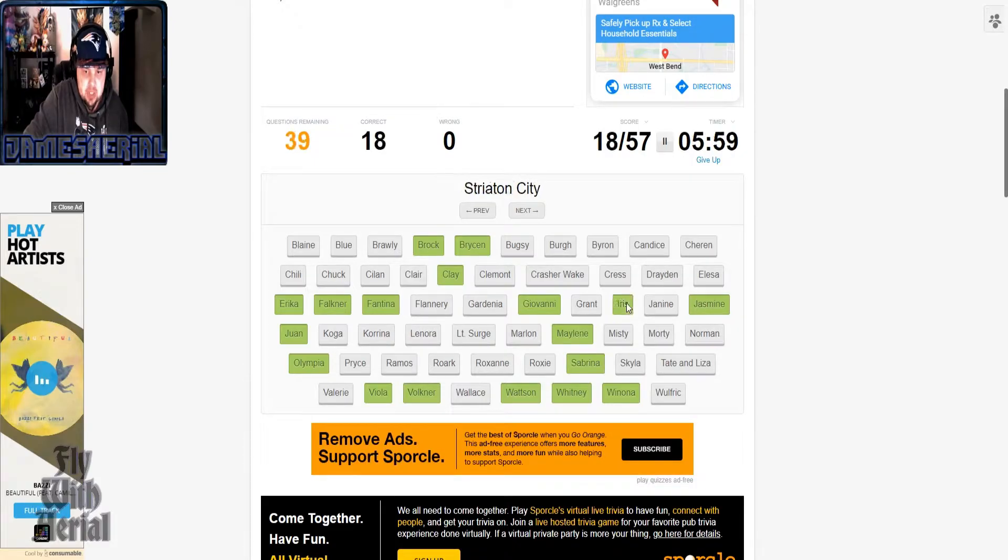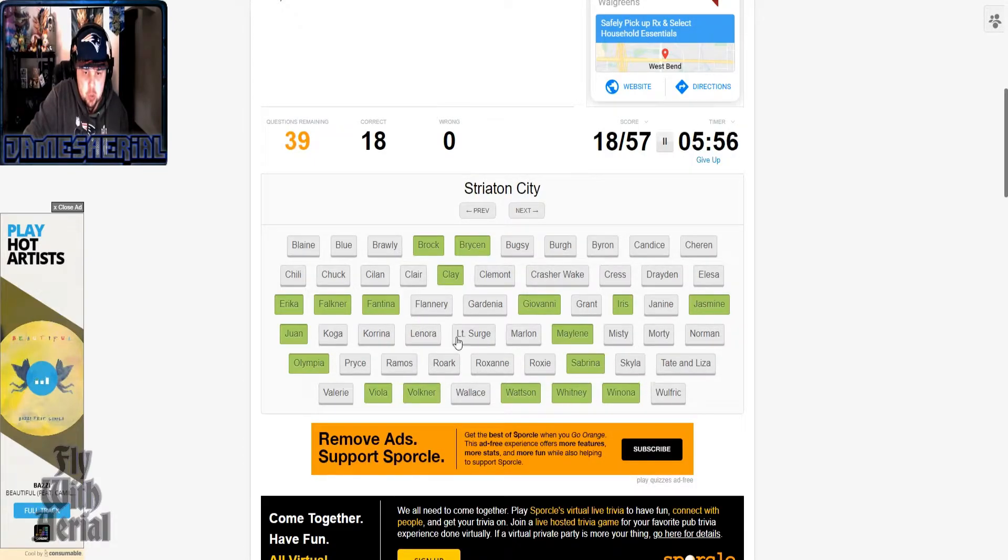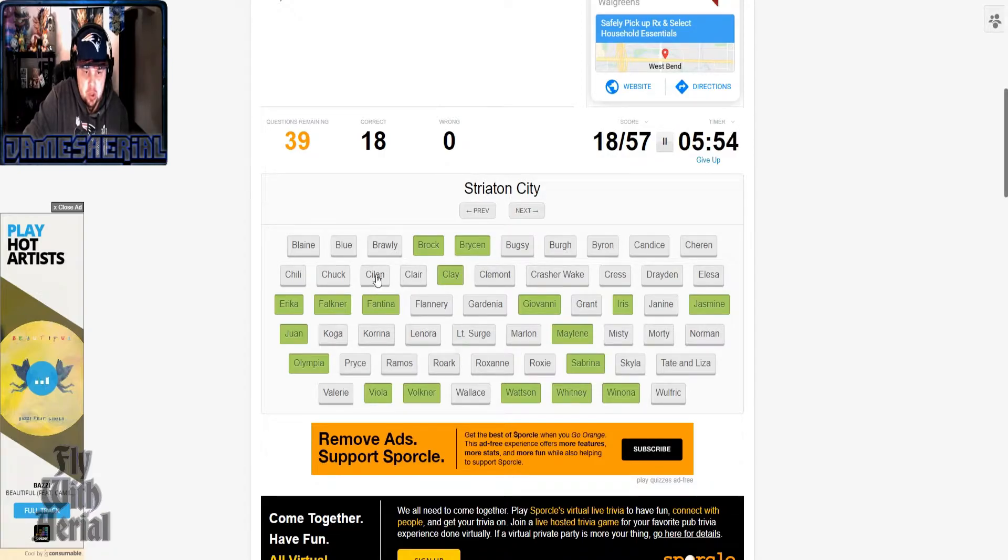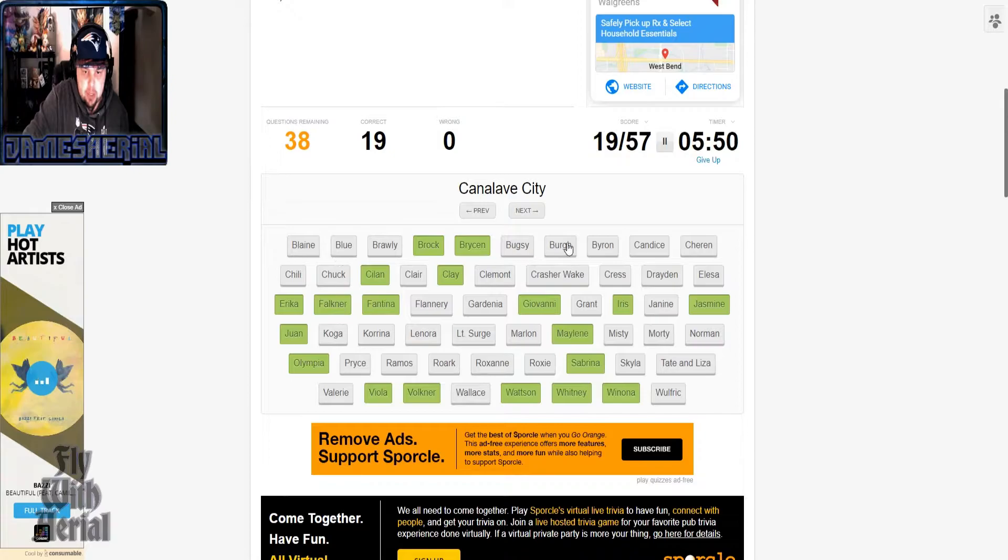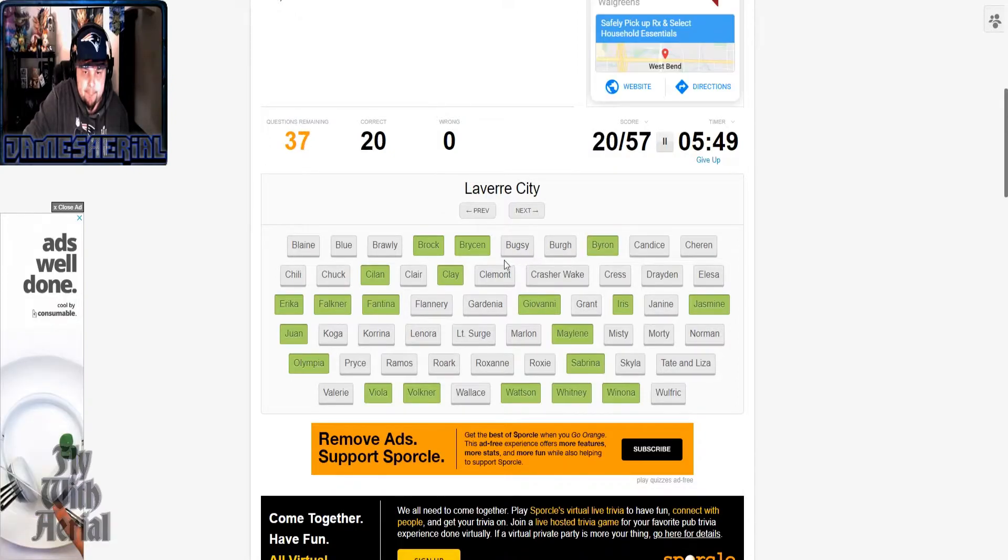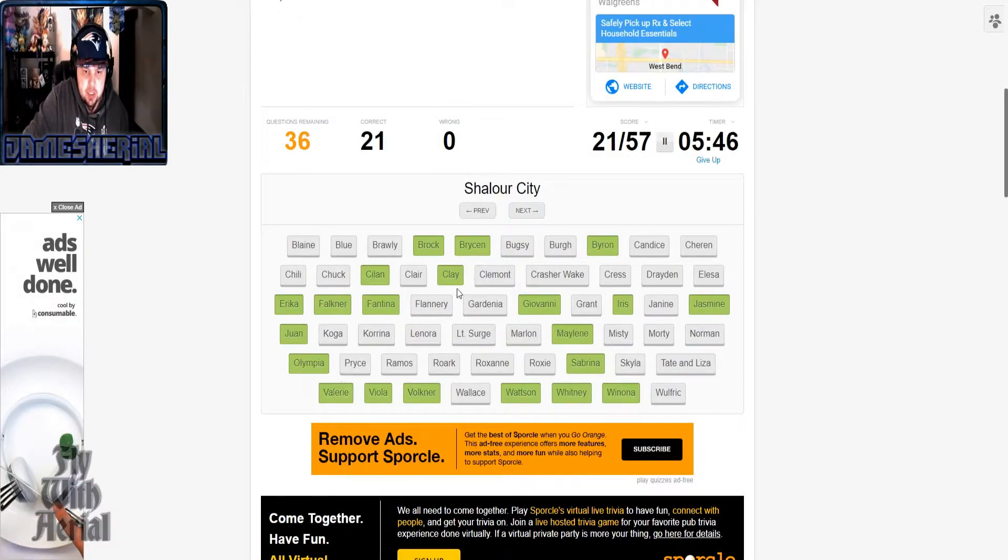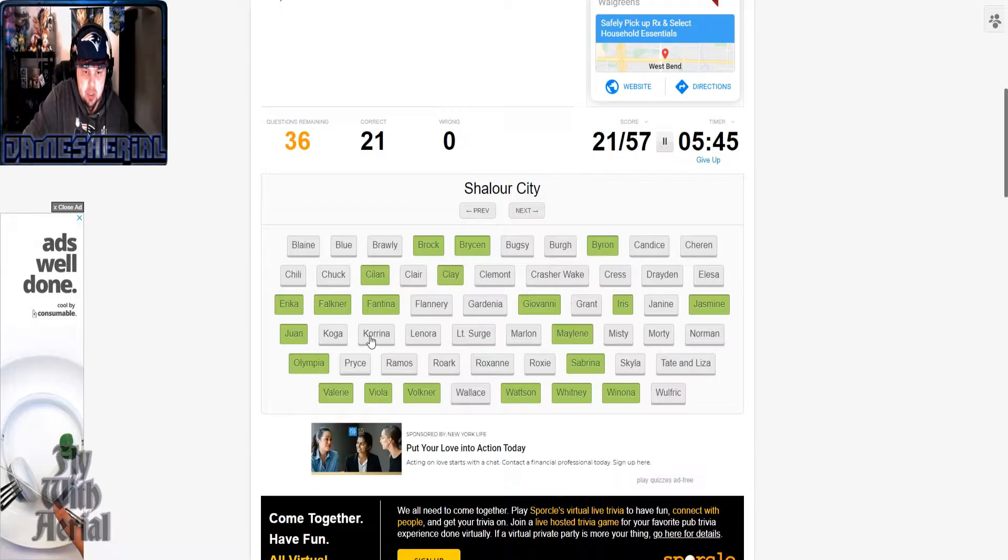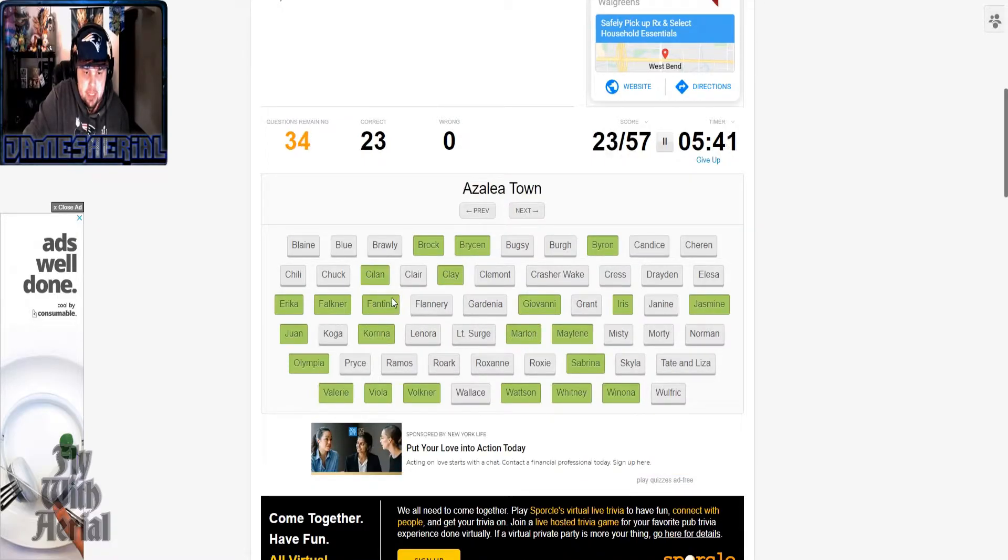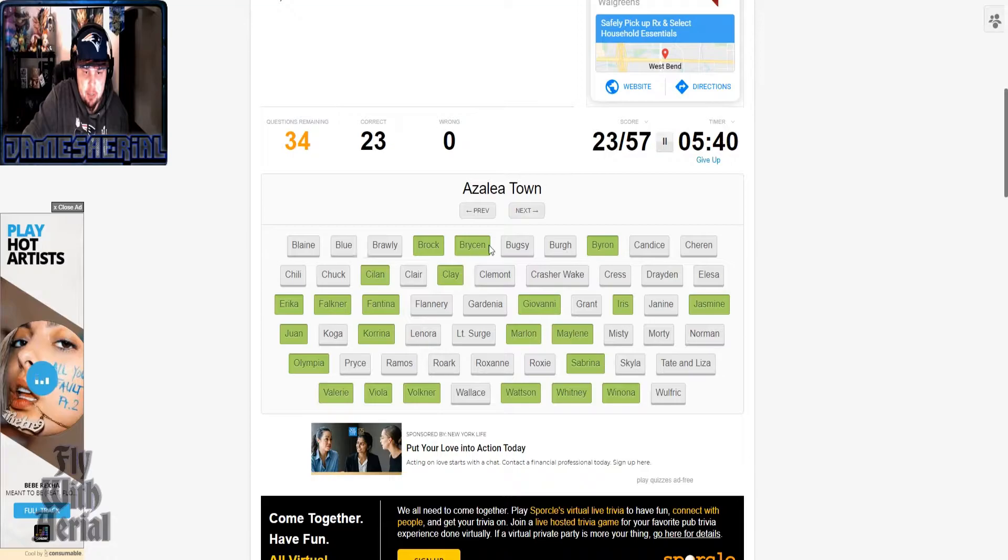Opelucid, which is both Drayden and Iris, so we're gonna pick Iris for this one. Cyllage, Grant. Canalave is Byron, Laverre is Valerie, Sunyshore, Karina.